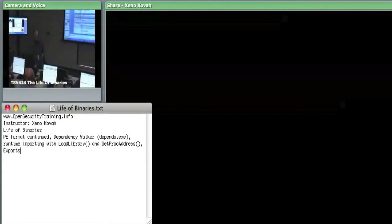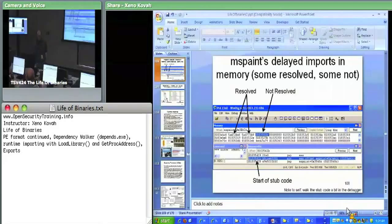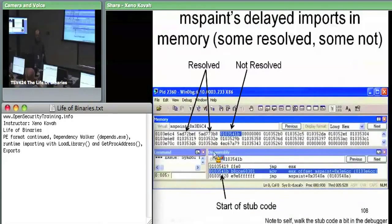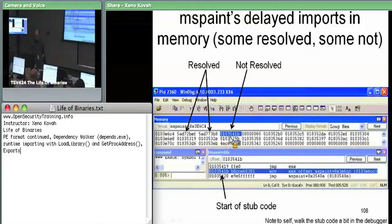That's what we just saw in the debugger. You can see that these things get resolved, but unresolved ones still point at subcode within the module.